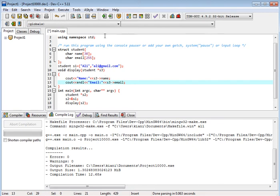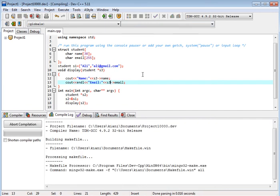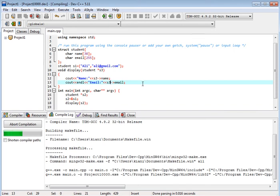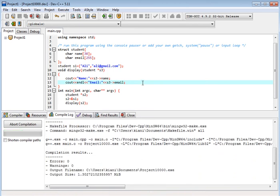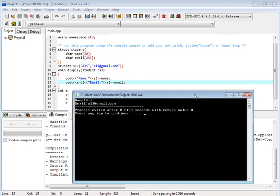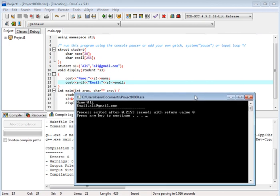Now let's see the output. This is the output, the output is same, right.